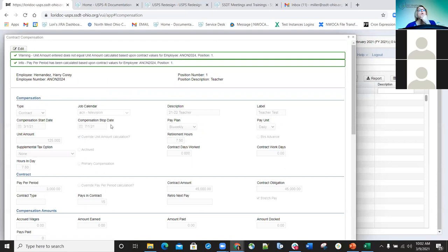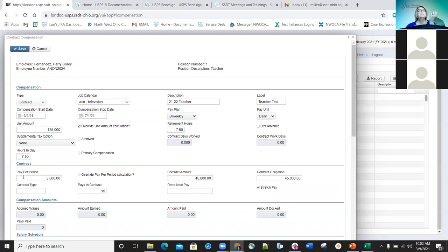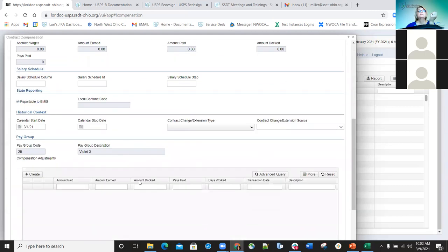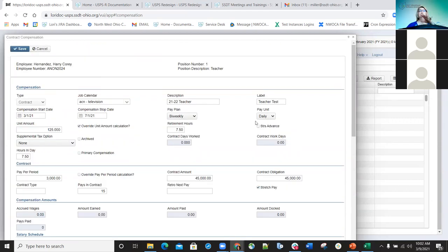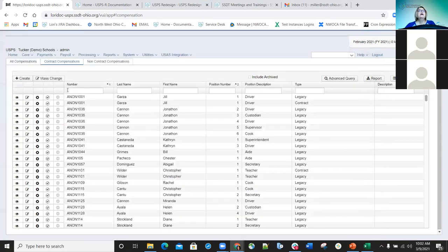As you can see, my $125 unit amount was kept because I set the override, but it did put in his pay period as $3,000. So at this point, a compensation has been added for this employee for $3,000 per pay period. Now if we wanted to add a non-contract compensation — does somebody have a question?